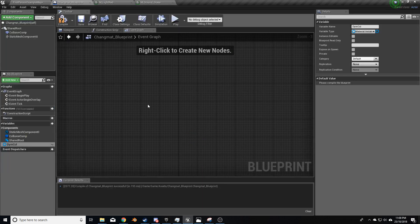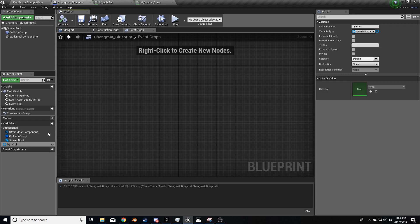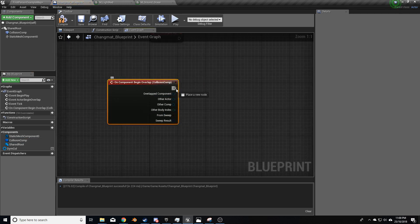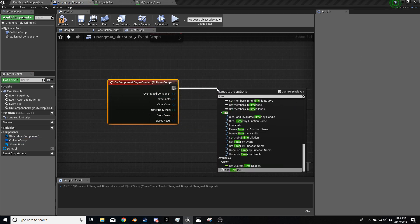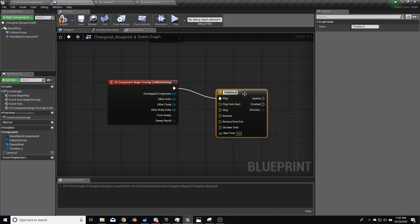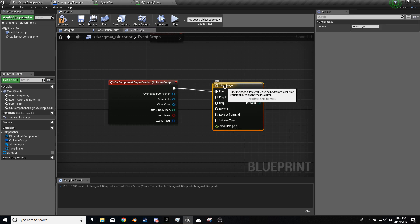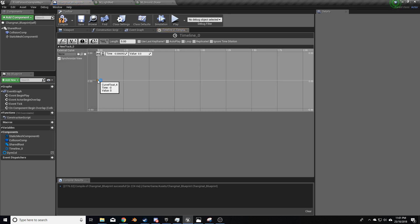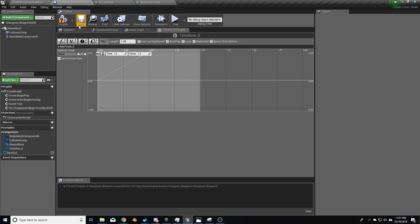Let's come back into the event graph and compile. On the collision component, on begin overlap, I want a timeline because I want to slowly build it up. I'll double-click to open that timeline and create a float track. At time zero the value is zero, and at time one the value is one. I'm just going to make the length one second.